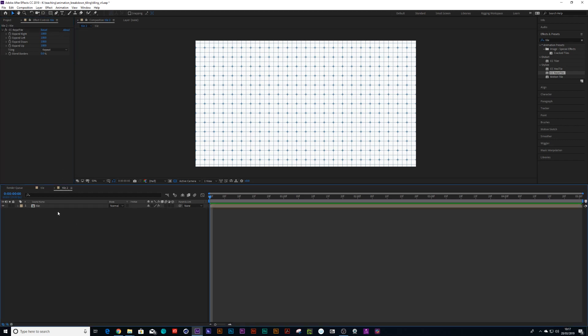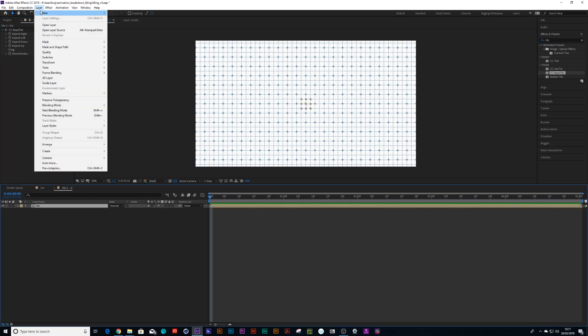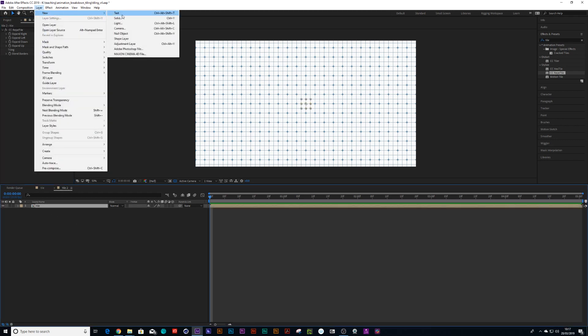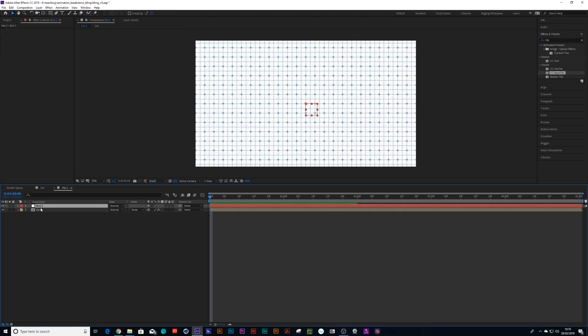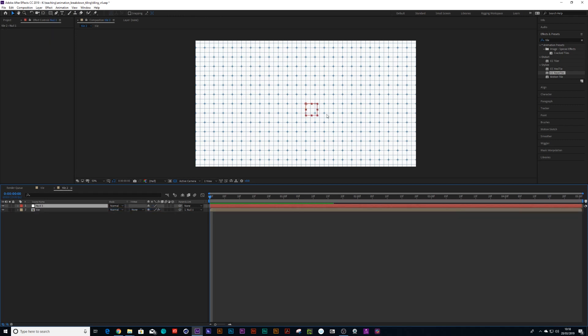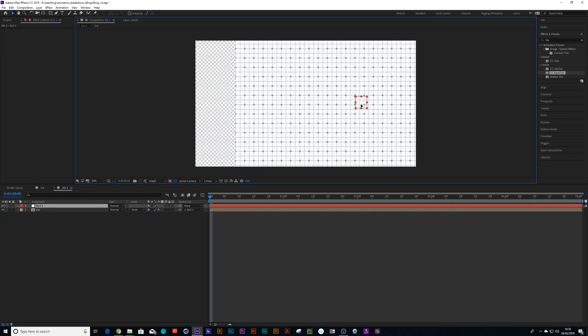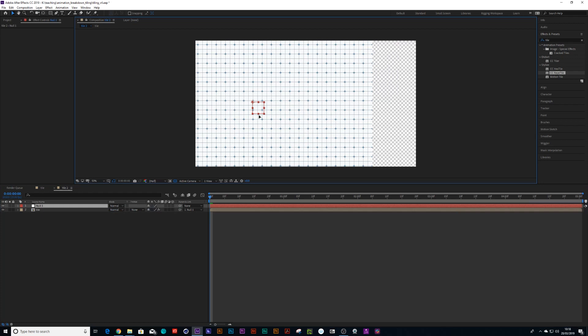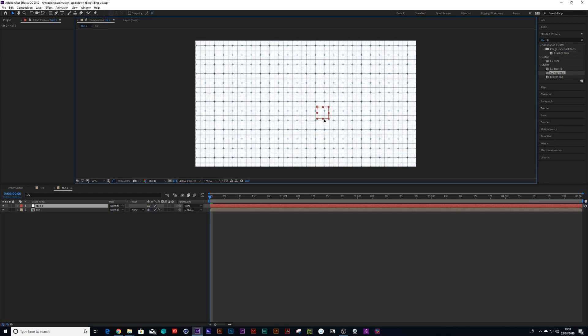And put this one to a thousand. Fantastic. Now, all I need to do is say new null object. And I can parent this tile to the null. And then all I need to do is move the null around and we can animate this tile.